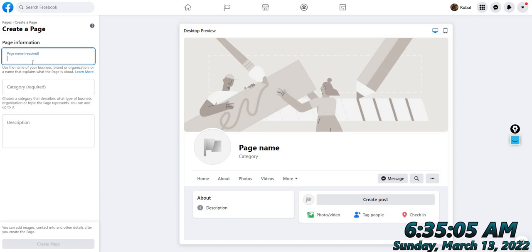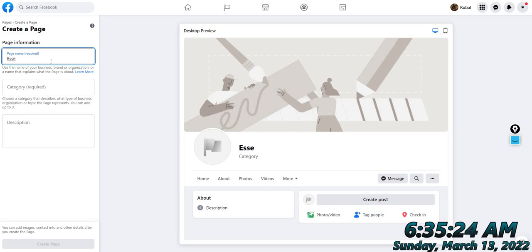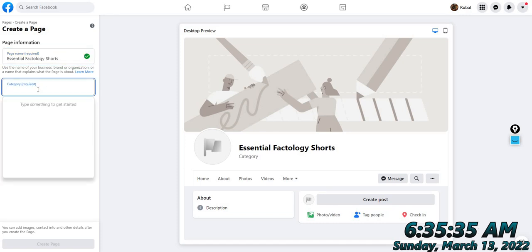Click here and then enter the name of the page you want to create, along with the category. I have made a short channel where I will be showing full forms or facts in just one minute. The name of the page will be the name of my brand or channel, so I am putting 'Essential Factology Shorts'.